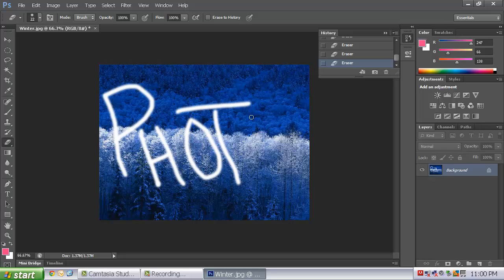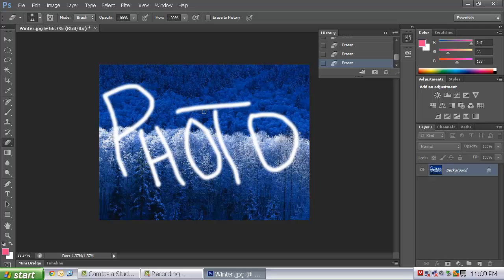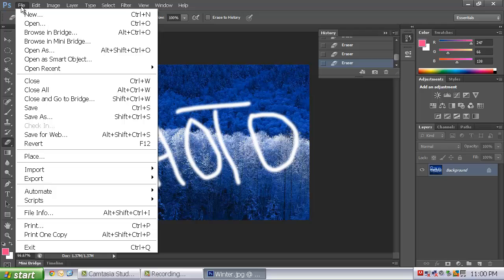Again, hone in on those mouse drawing skills. You will need them later on when we start doing more complex selections in Photoshop. Now this part is a little bit different from the Illustrator file. You need to go to File, Save As.